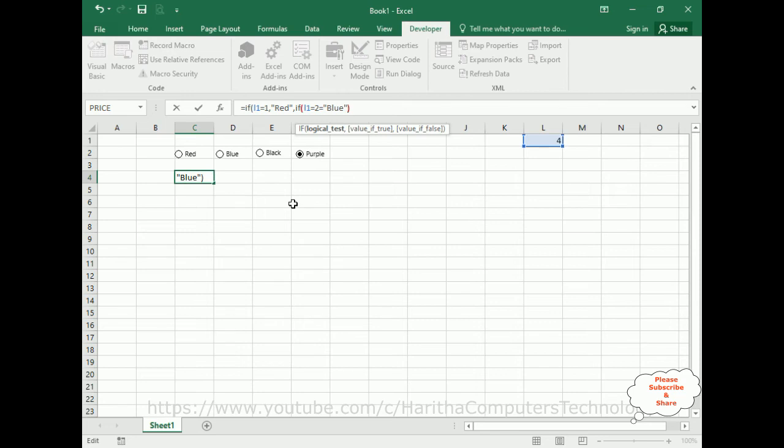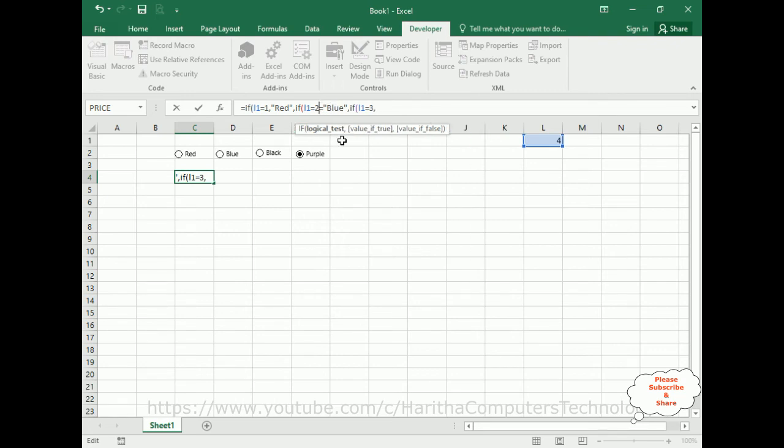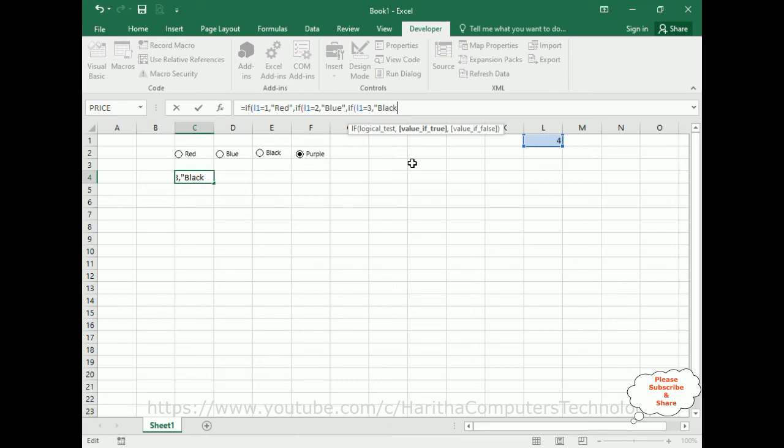Close this one, comma, again IF condition. The logical test is L1 equals 3, comma. Here it's not equals to, it's a comma here. And L1 three, which is black.